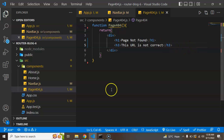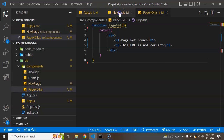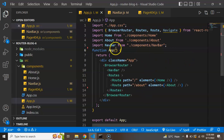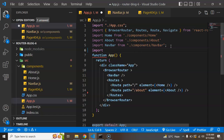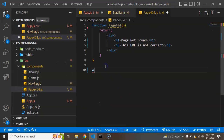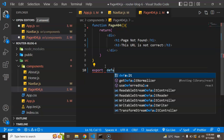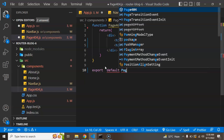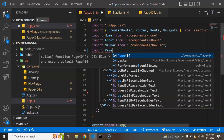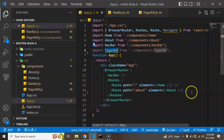Our page is ready. Now I'll go to App.js and import this file. First I need to export it from Page404.js — so I add 'export default Page404'. Now back in App.js I can import the Page404 component.